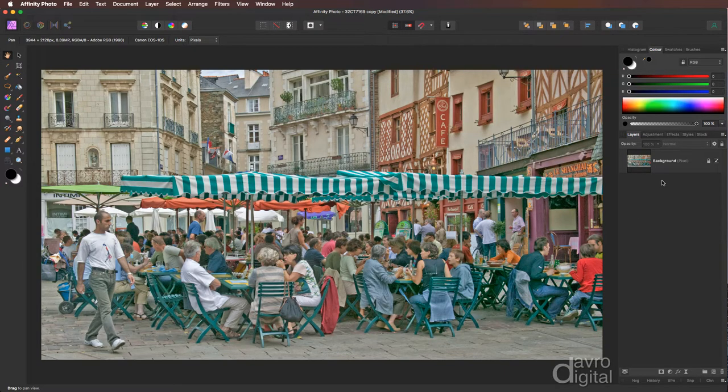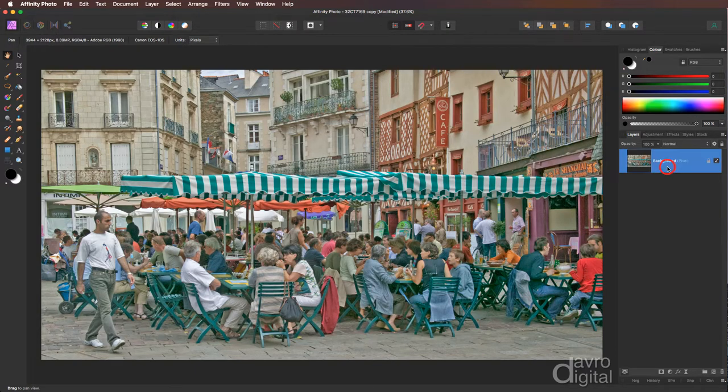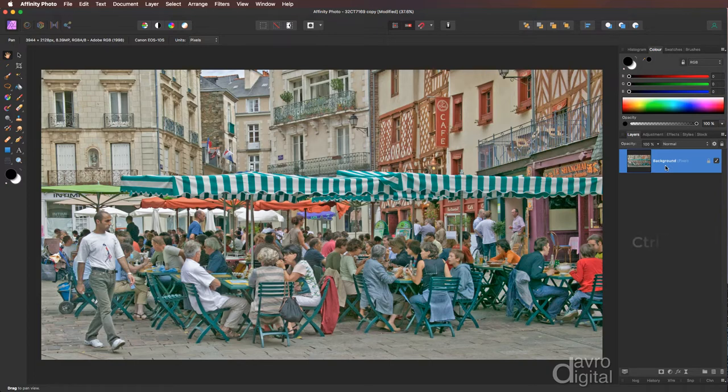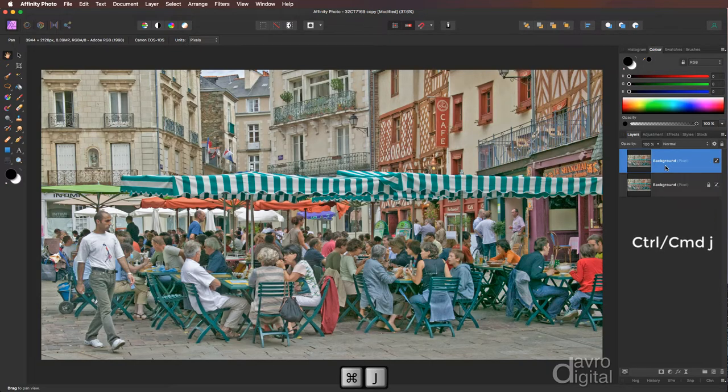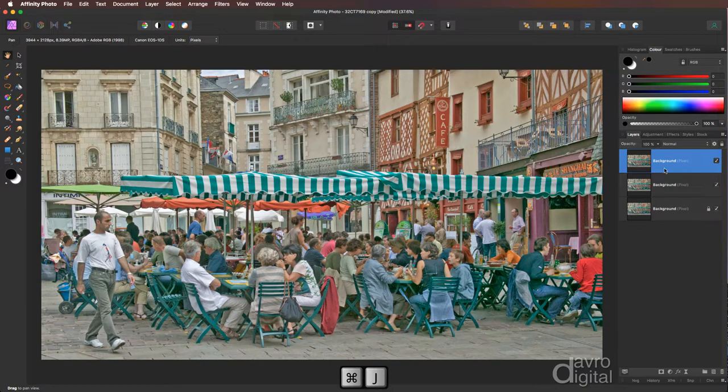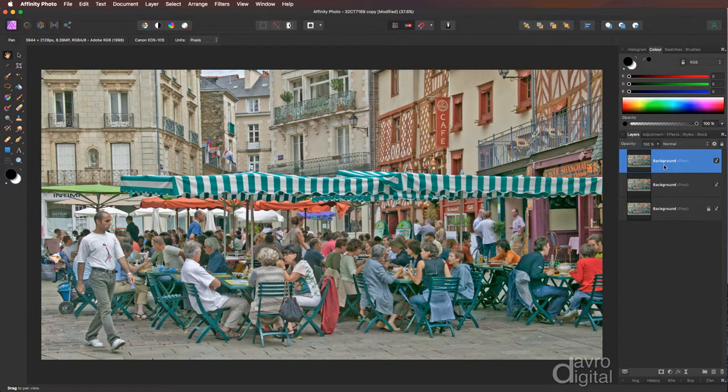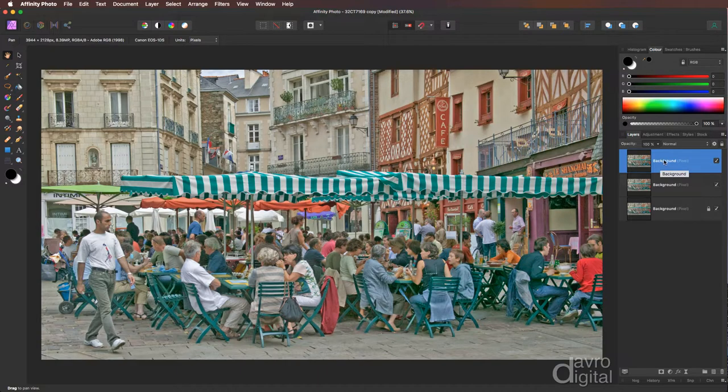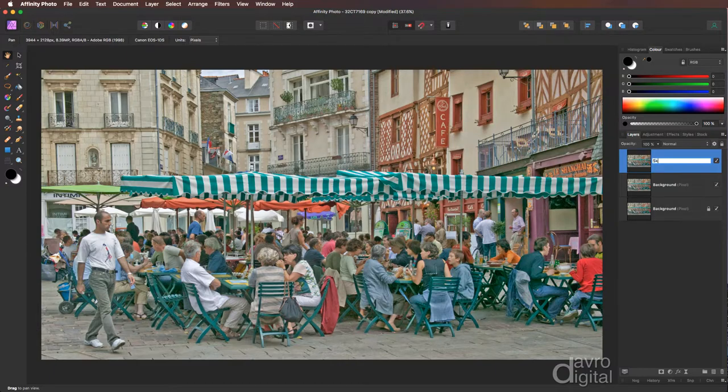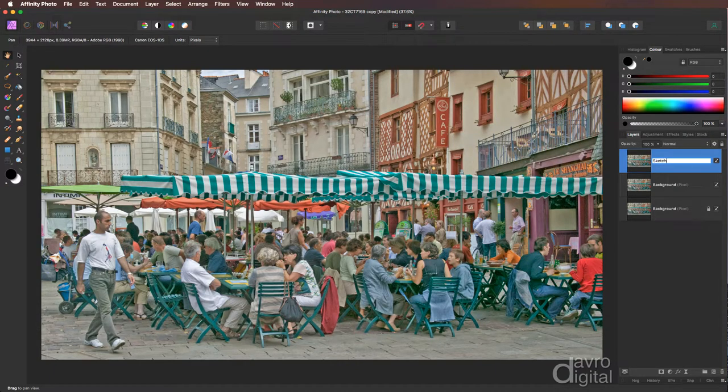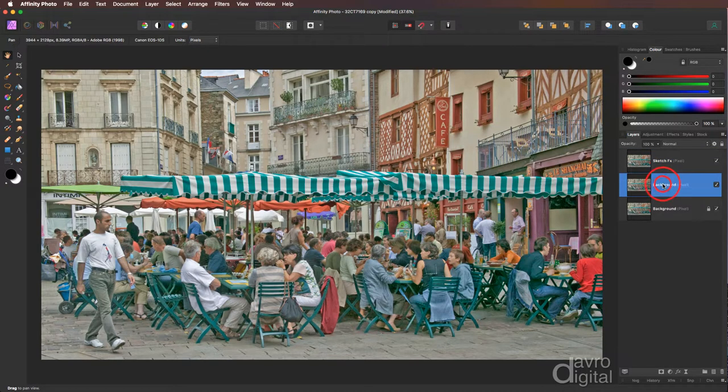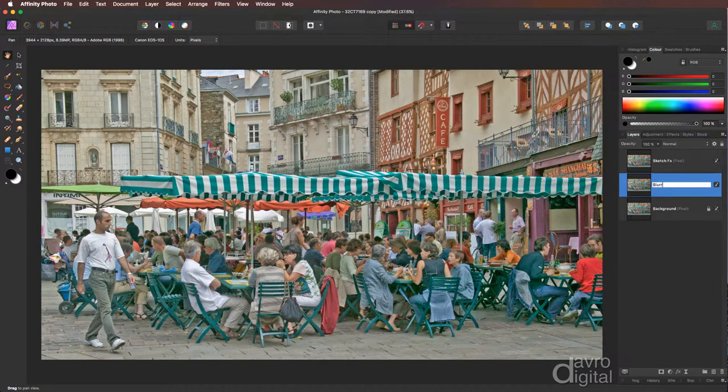First thing we need to do is duplicate the background layer twice. Make sure it is highlighted. Use Command-J or Control-J once, and Command-J or Control-J again. There's our two copies. Always a good idea to rename them as we're working. To the top layer, I'm going to double click over the word Background. Let's call it what it's about to become, which is SketchFX. Coming down to the middle layer, double clicking on the word Background once again, calling this what it's going to be, which is Blurred.